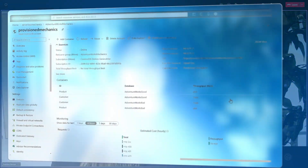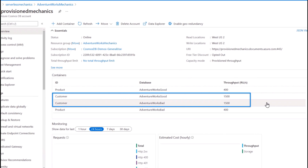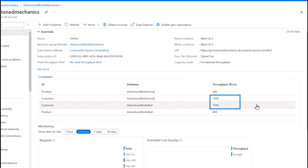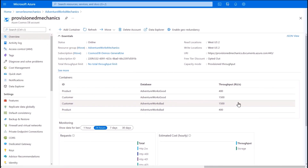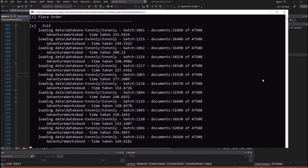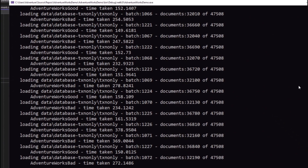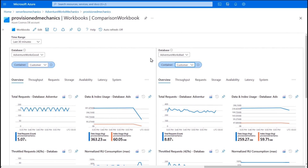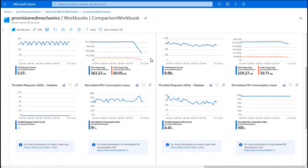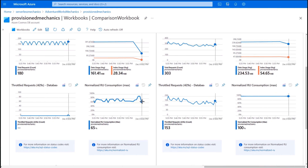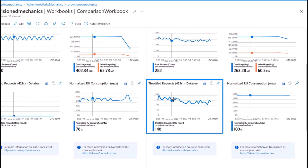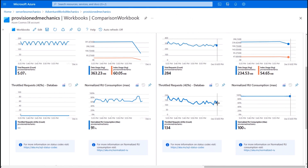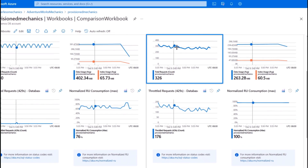I've set up two containers for our customer data — all their profile and transaction data will be stored in these containers. Both containers are configured for 1,500 RU per second provisioned throughput, and this throughput is evenly distributed across all partitions in the container. I've set up a client application to simulate this workload — it's now generating 30 sale order documents a second and inserting these into both containers. I've set up a workbook which allows me to compare the metrics for both containers side by side. Both containers are getting about the same number of requests over time and have high utilization. The container on the right is being throttled — this happens when RU utilization exceeds 100% in any one second, and the operations get retried the next second, adding to the total request count.